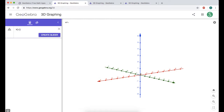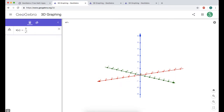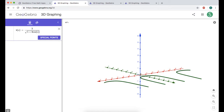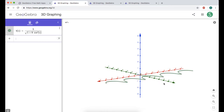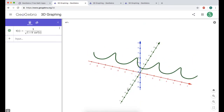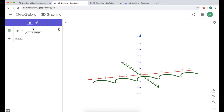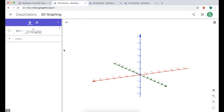I'm going to call it k — you can call it anything you want. I'll define k of v, where v is my parameter for phi, equals 3 over the square root of 1 plus 8 cosine squared of v. GeoGebra graphs this in the x-y plane, which is kind of cool, but I'm going to hide it by clicking the circle. The function still exists and I can use it — it just doesn't show up.